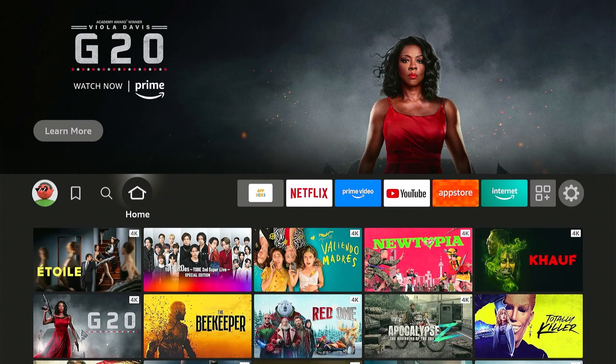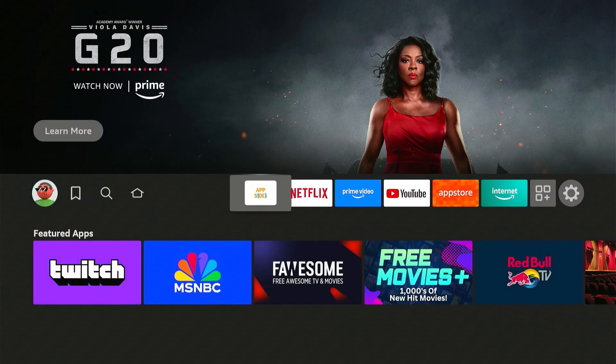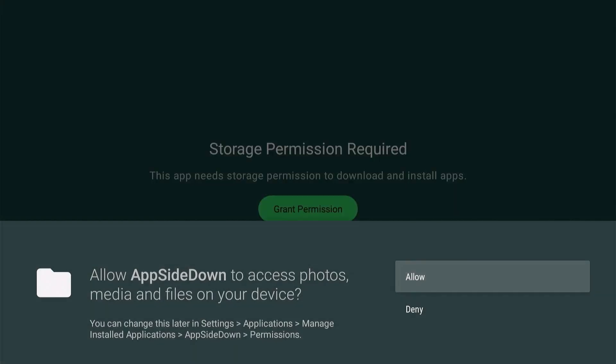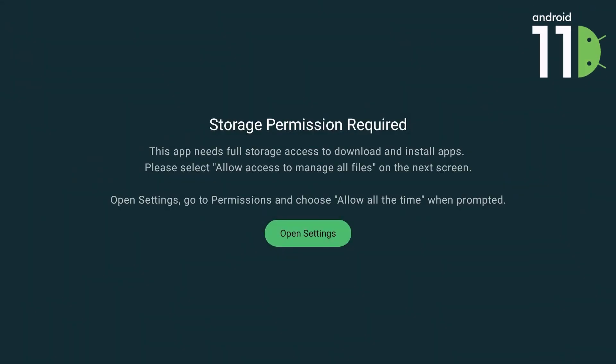Alright, let's open that app. At first, it will automatically ask for storage permission. Make sure to choose Allow. If your device is running or based on Android 11, this is what will show up. Choose Open Settings.